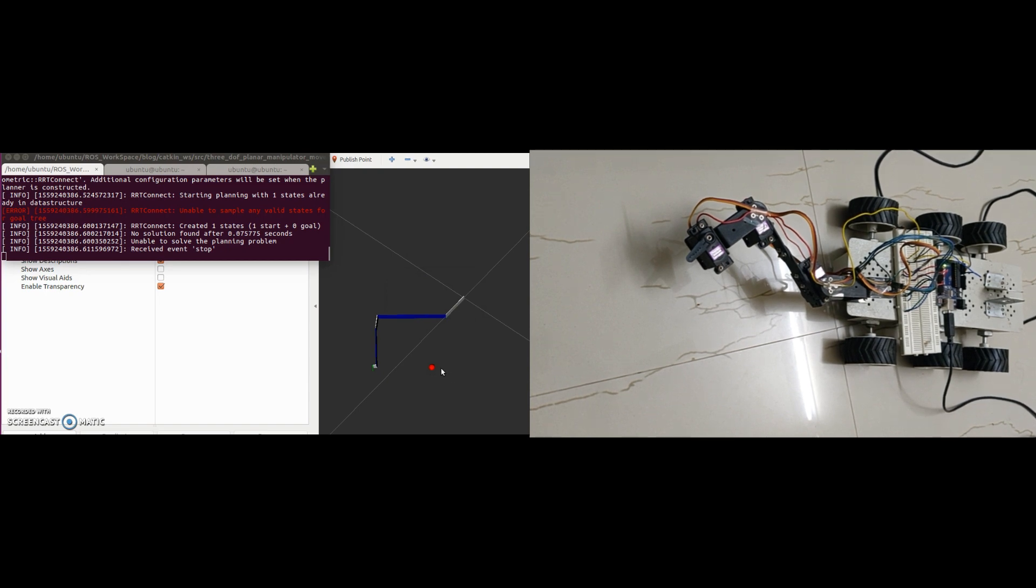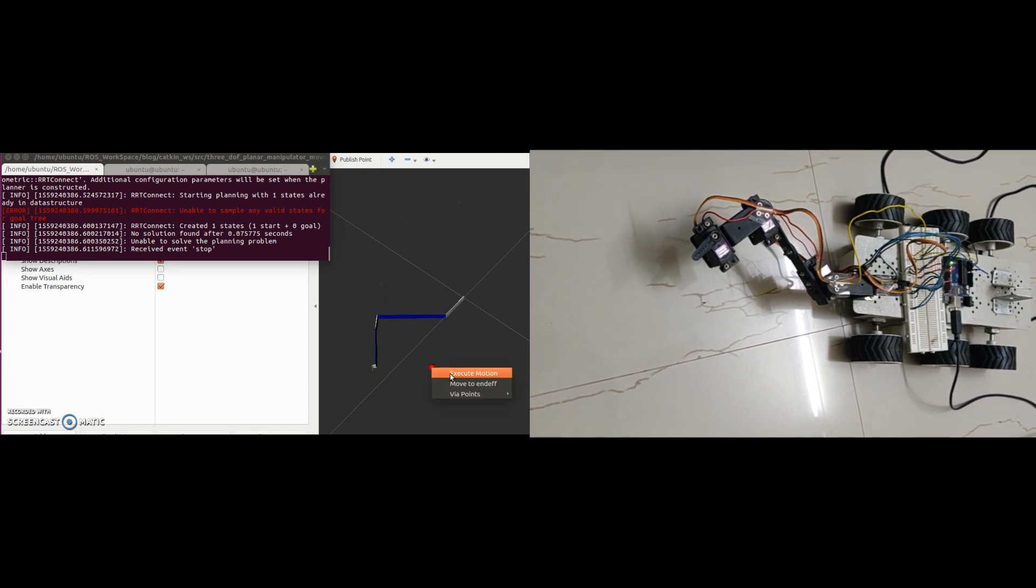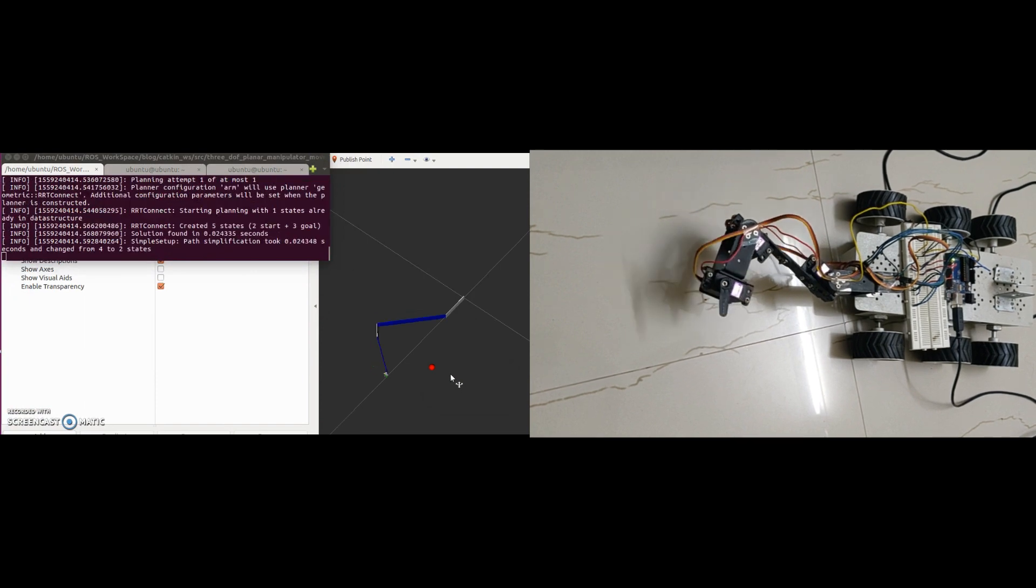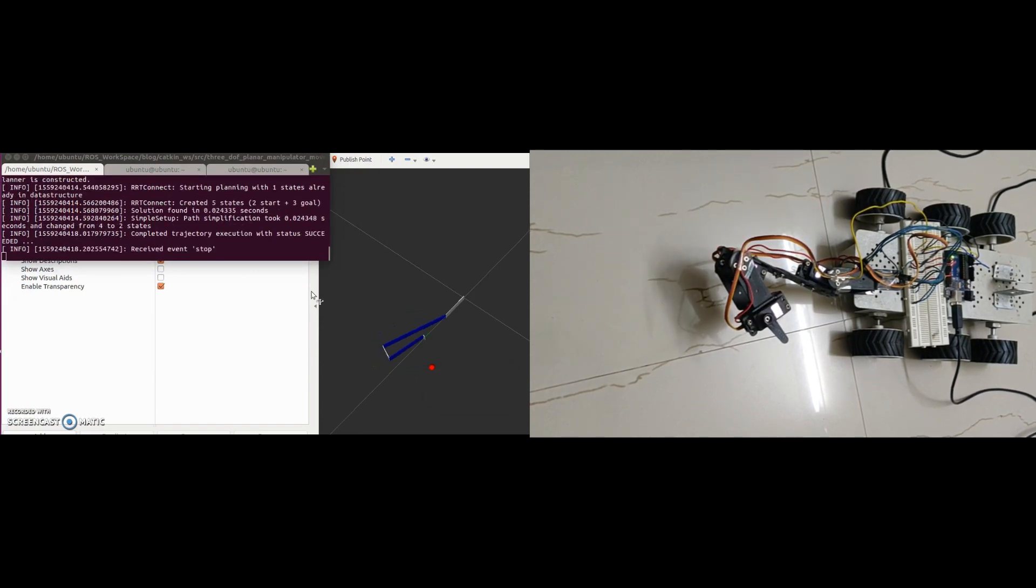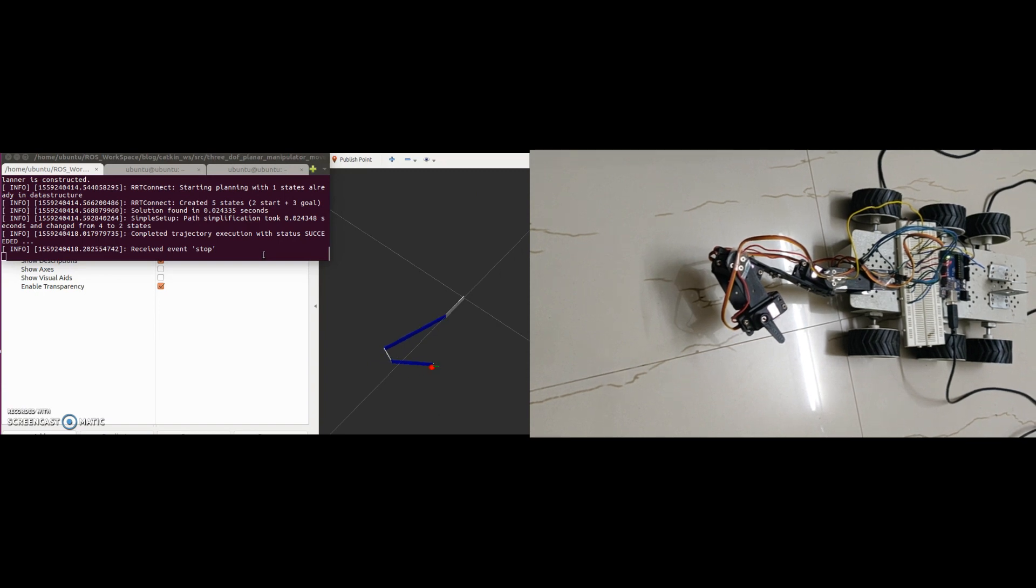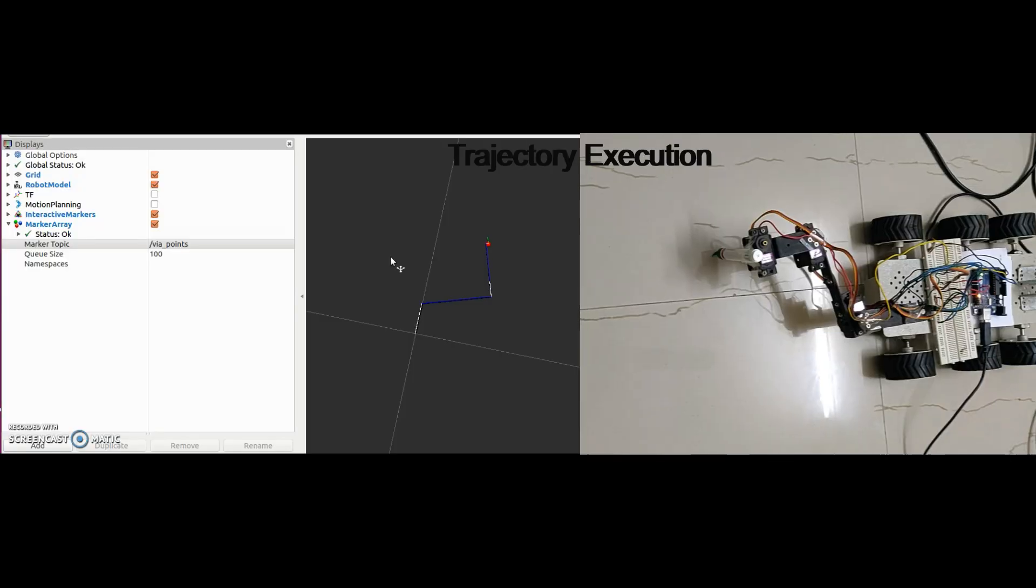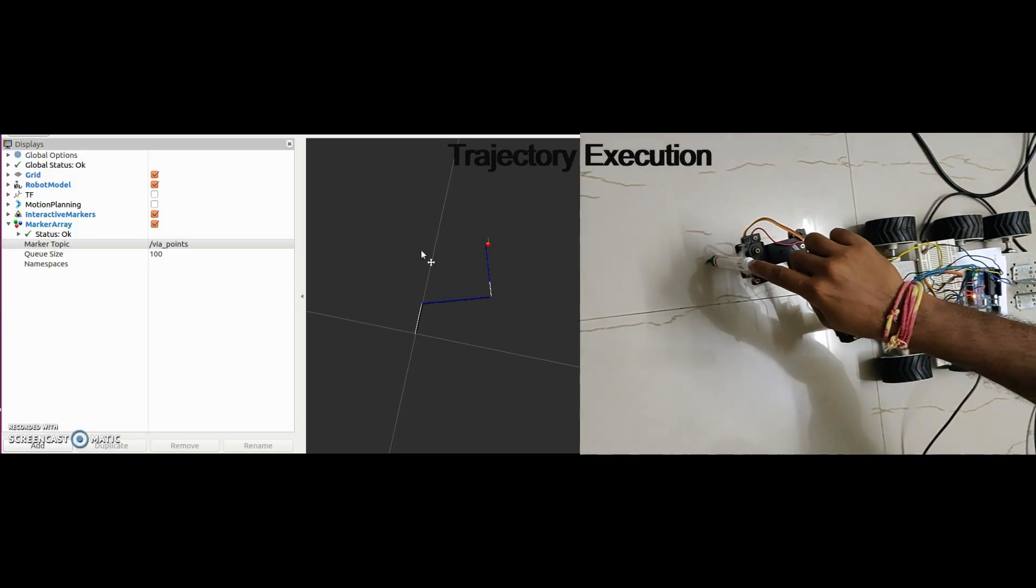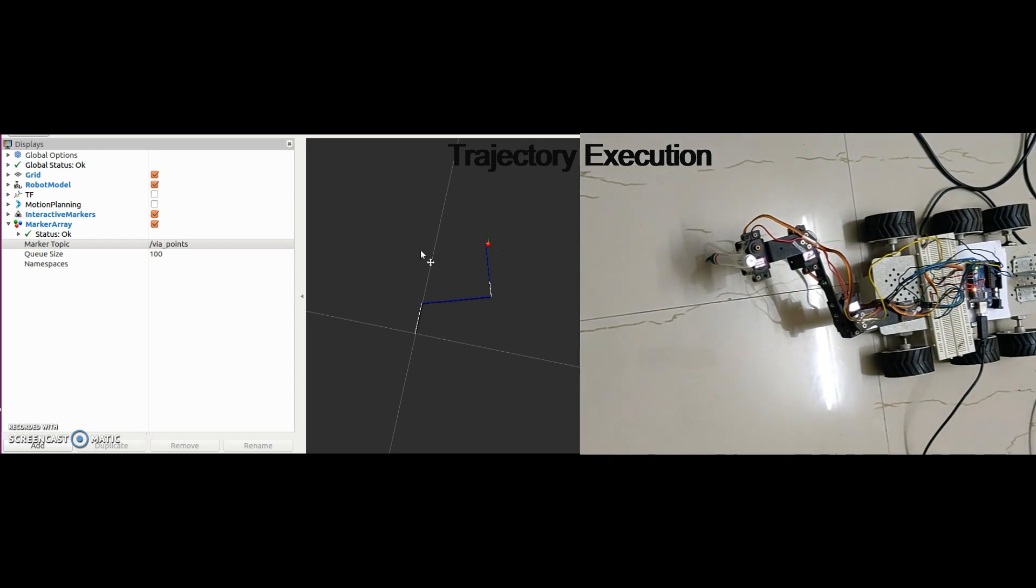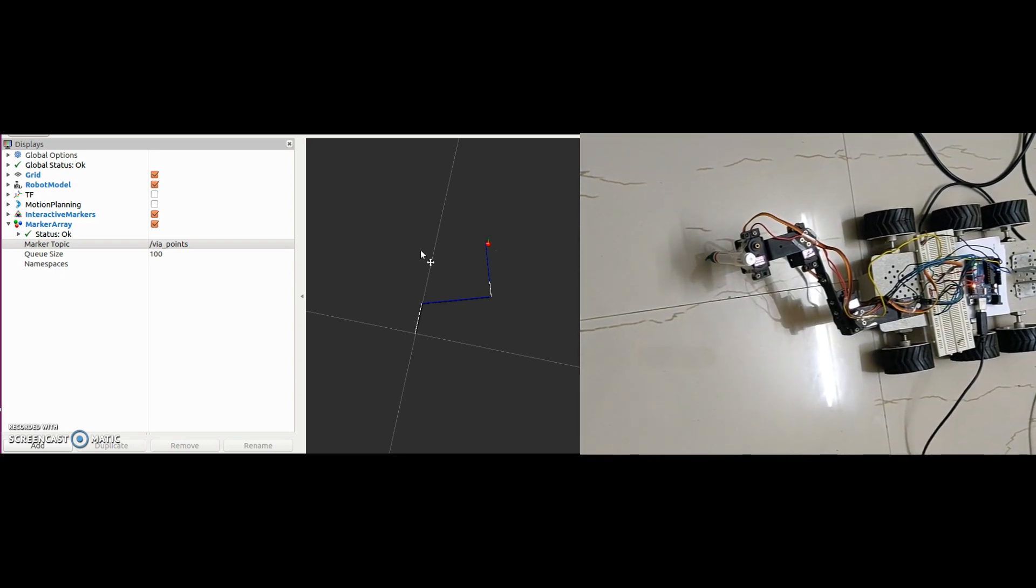Till now we have seen the arm going from one point to another point irrespective of the path followed. Now let's see how to make this arm follow a specified path or trajectory. I have added a marker pen at the end effector of the arm to clearly see the trajectory executed by the arm.